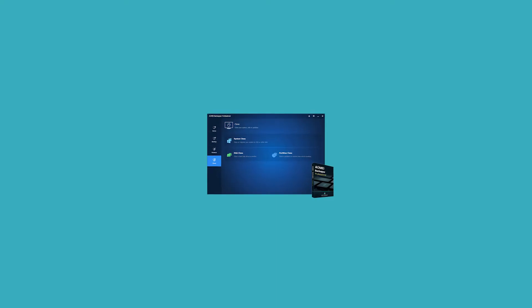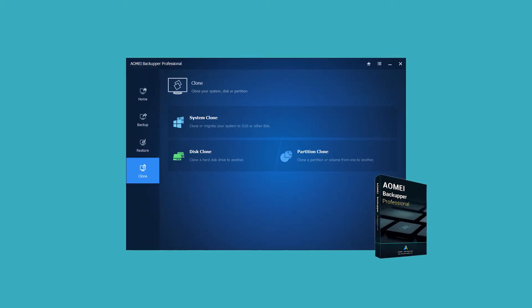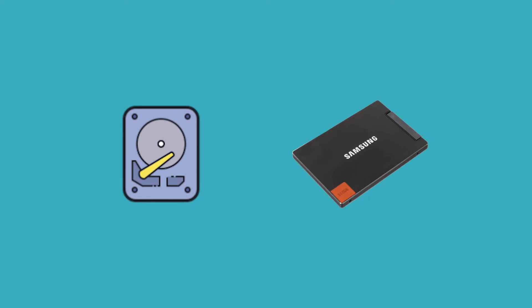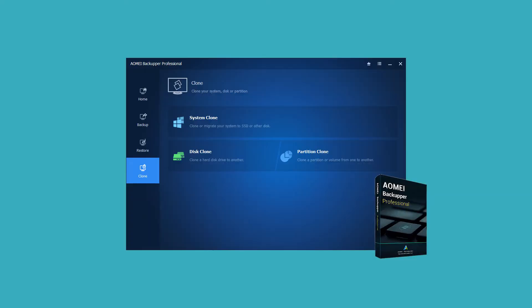Aomei Backupper Professional is a reliable cloning software that will help you copy hard drive to Samsung SSD in easy steps. The software allows changing source disk as you like, regardless of disk purpose.